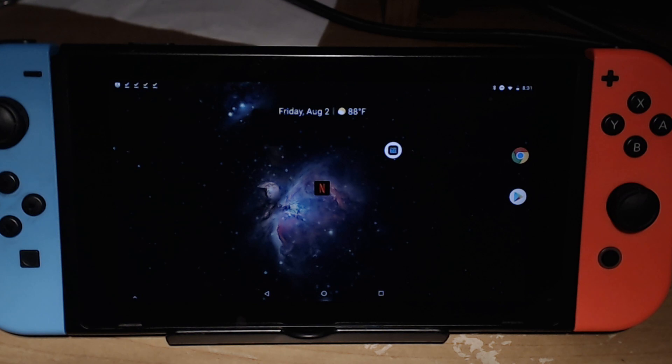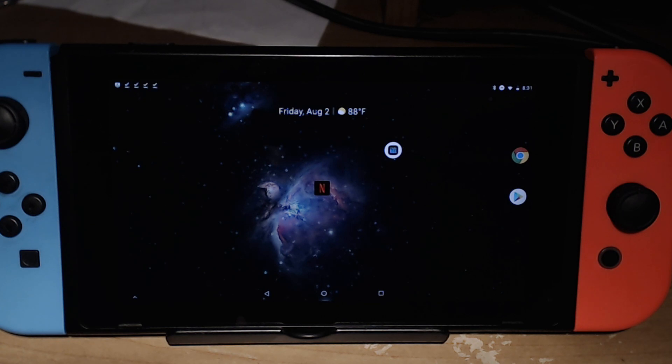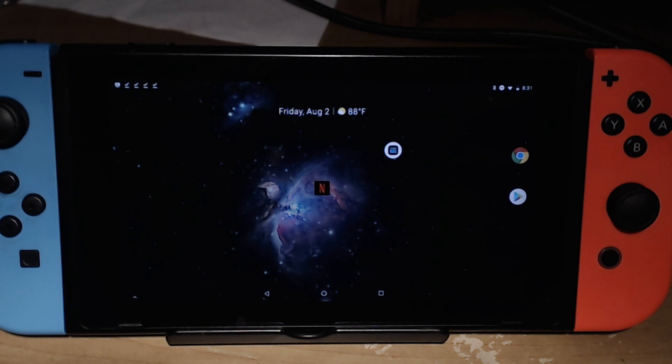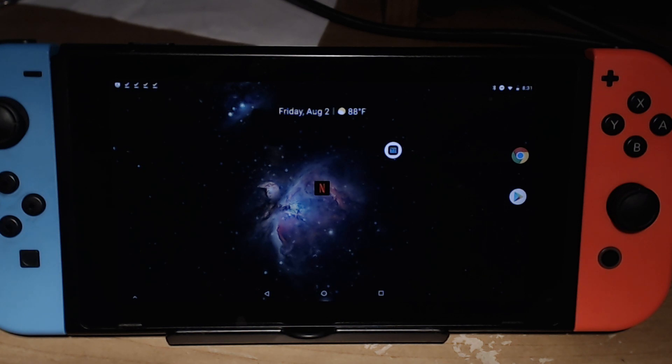How's it going everyone, welcome back to another video. In today's video we will be installing Kodi on our Nintendo Switch. Before we start the process, you do need Lineage OS in order for this to work. If you don't have it, I do have a video that you can watch and follow along to set yourself up with Lineage OS, and then when you're ready you can come back and follow this process.